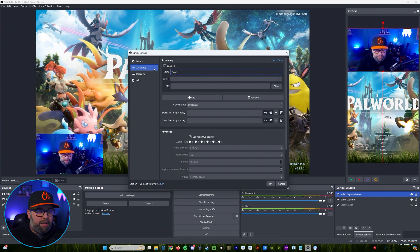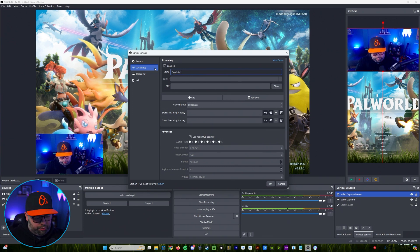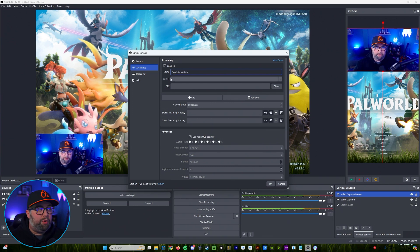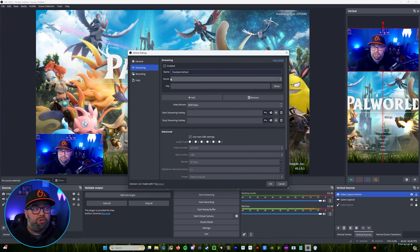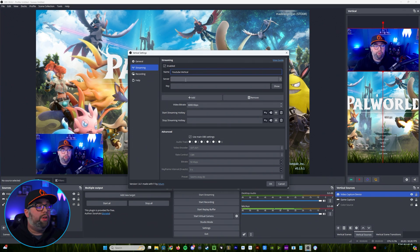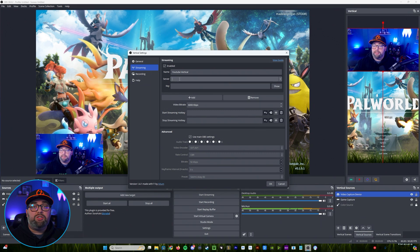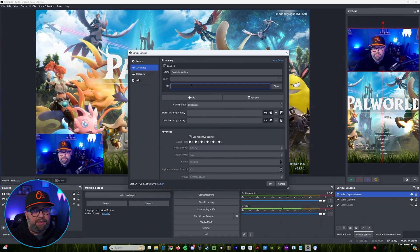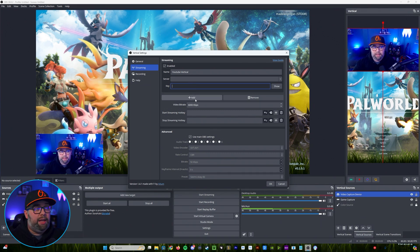So you'll want to come in you could just name it YouTube vertical. If you had a TikTok stream key you could put that information in here as well. You can see you can add multiple. And then again so where it says server that's going to be the server URL and then where it says key that's going to be the stream key.